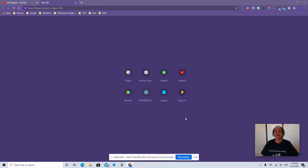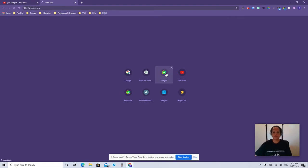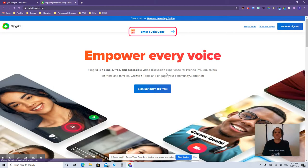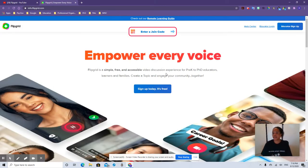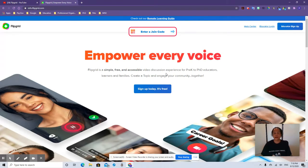I have my screen sharing. We're going to go ahead and go to Flipgrid — Flipgrid.com. It says Educator Sign Up. So if you're not signed up for Flipgrid, you're going to go ahead and click that, put your credentials in using your HISD school email, and you are good to go.